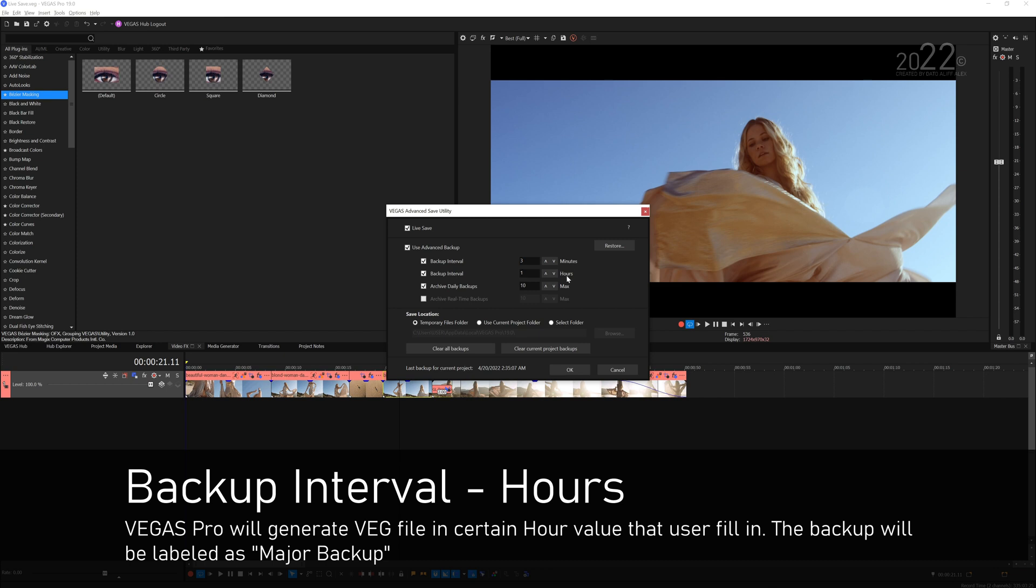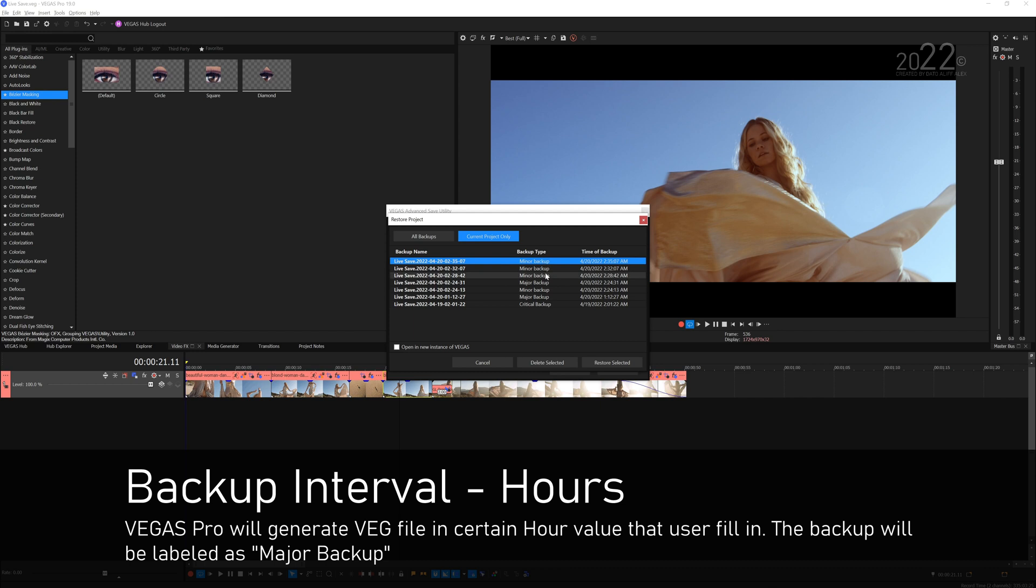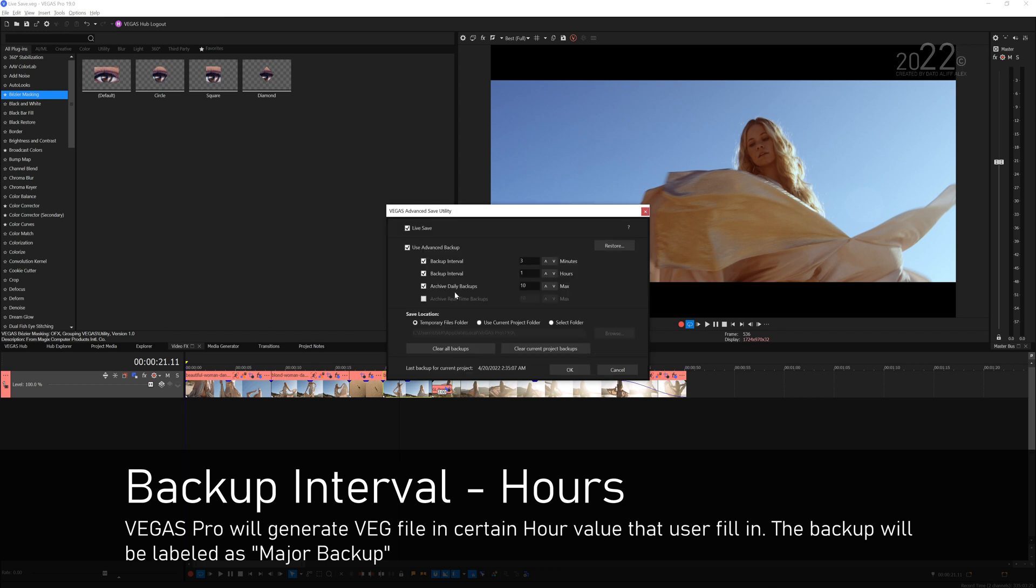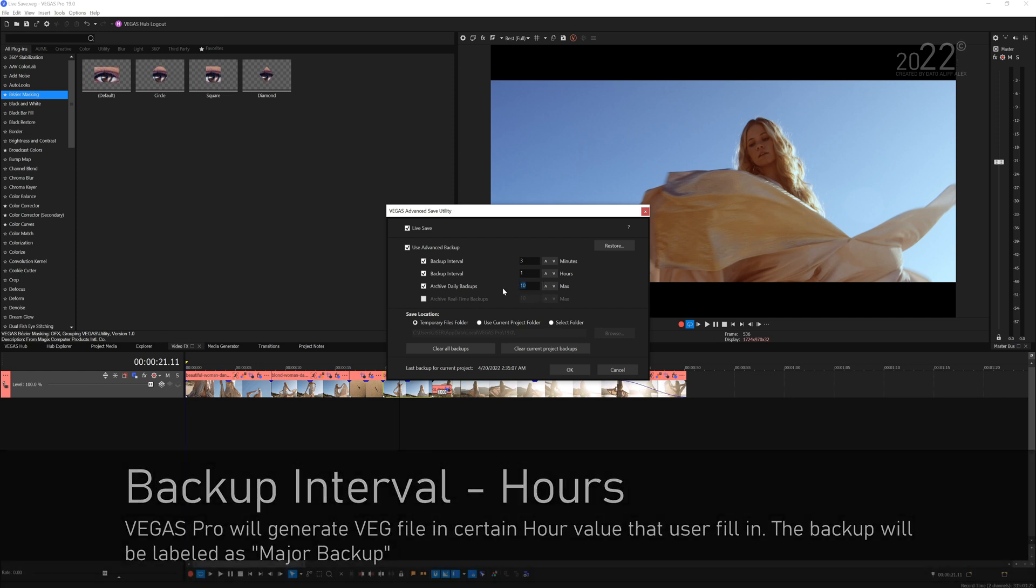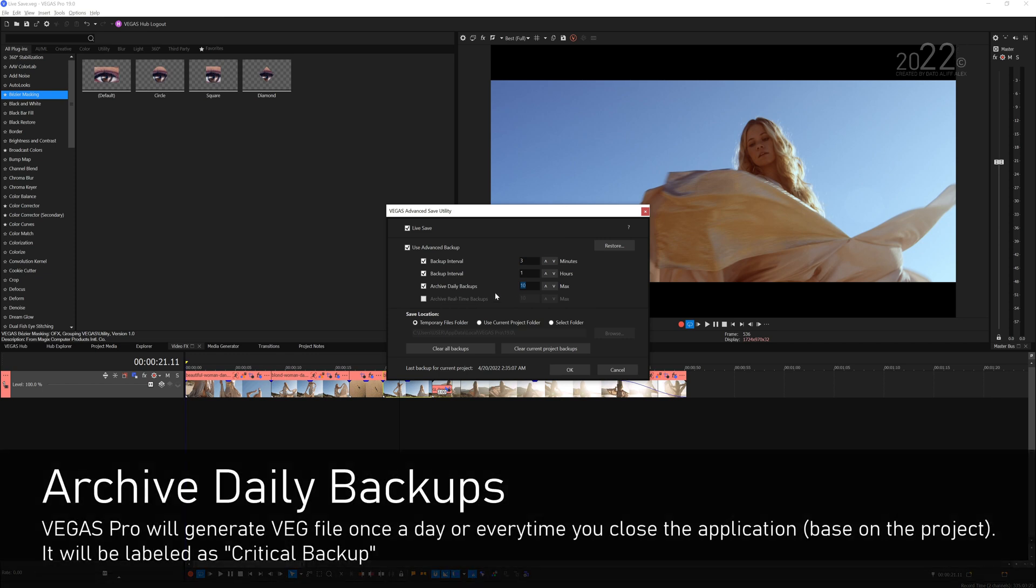Now the Archive Daily Backups is slightly confusing because you're not sure what this max value represents. I set mine to 10. The value over here is representing days, so if you put 10 which means after 10 days Vegas will delete all the critical backup that'll be generated by this daily backups.